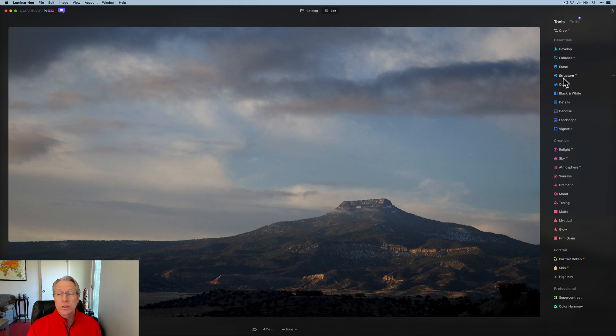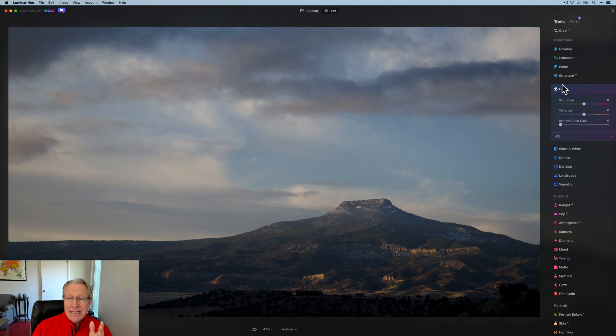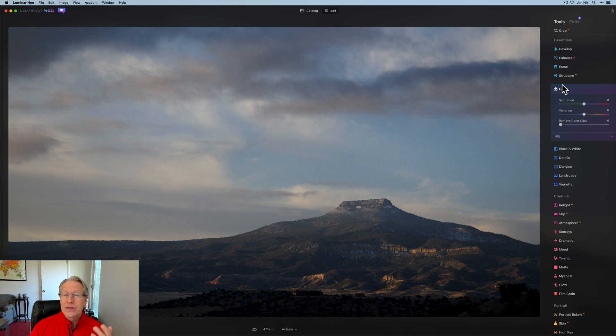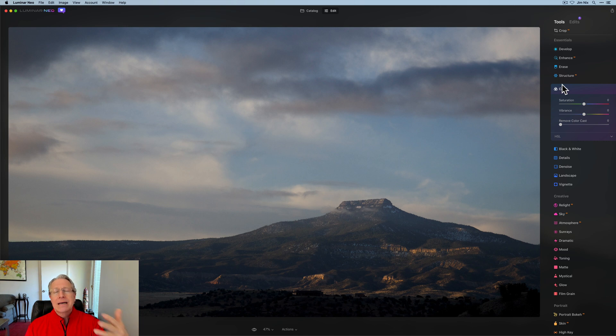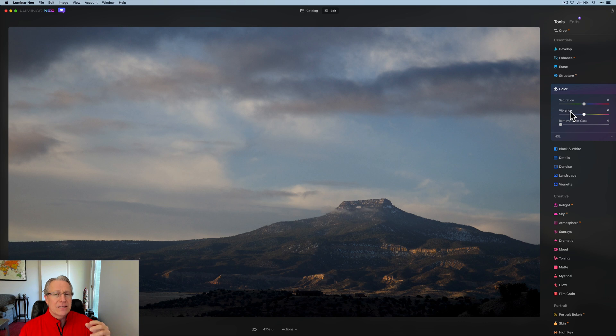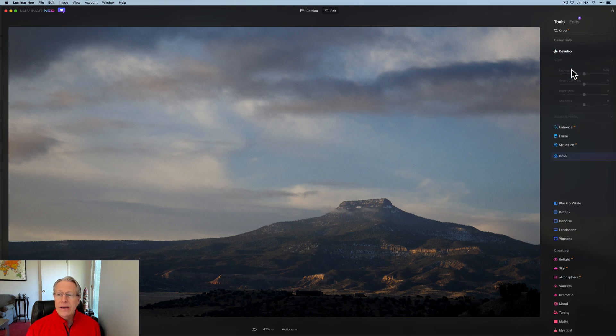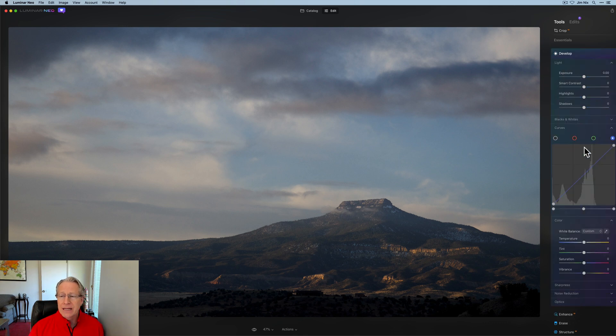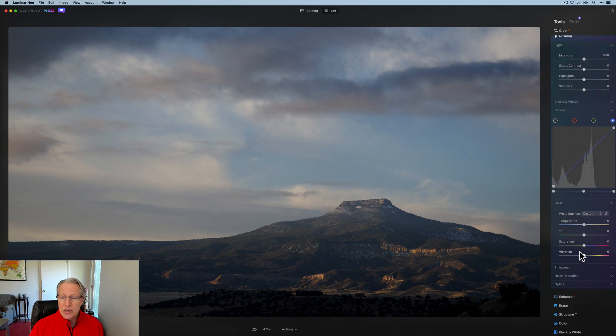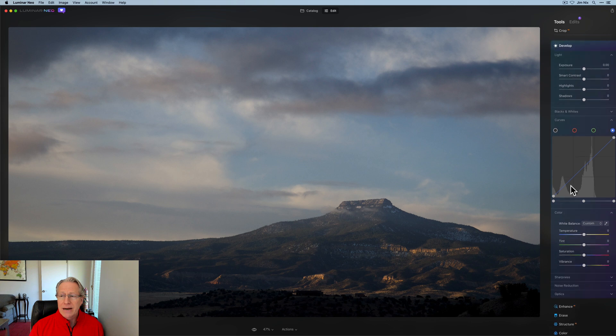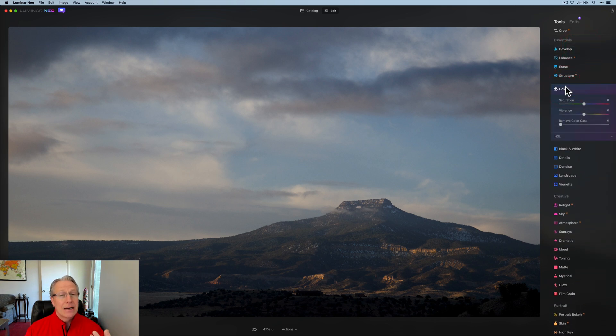Another tool that you would have probably expected me to talk about first is actually Color. The reason I didn't talk about it first is because I'm basically using these in this video in the order in which I tend to use them in real editing. So I do Develop first, I might go to Golden Hour, I might go to Toning, I might go to Color Harmony, I might come back to Color. To me, Color is great at certain things. This top part, saturation and vibrance, is a little bit redundant from what you have up here in Develop. If you recall, you've got saturation and vibrance there. So if you've already used it once, just be careful not to overdo it because it can become a bit over the top.